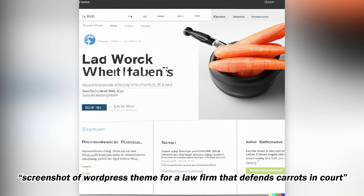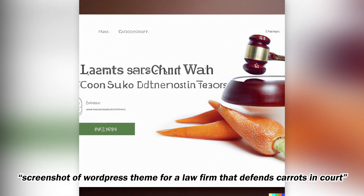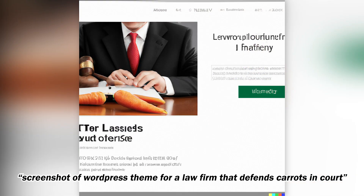With this prompt, we're going back to my usual style — imagining things you've never seen before that break some social convention. In this case, it's about a law firm that defends carrots.